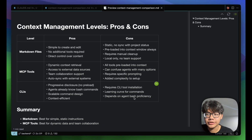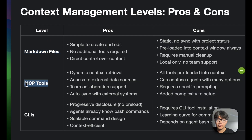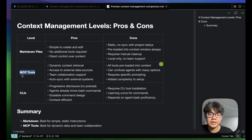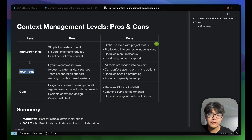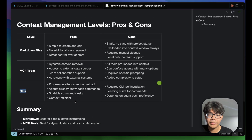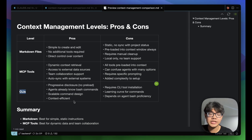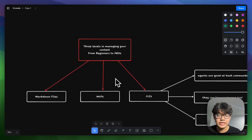To summarize, in this video we covered three levels of context management. First, markdown files — useful but with pros and cons. Second, MCP tools — more advanced, better than markdown files, giving you capabilities to pull external context. Third and most efficient: CLI tools — they give your agents more freedom to explore tools progressively and don't preload the entire toolset into the context window. Your agent only uses what it needs for each task.